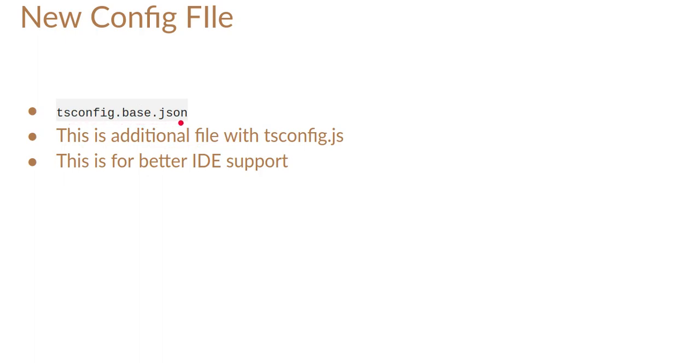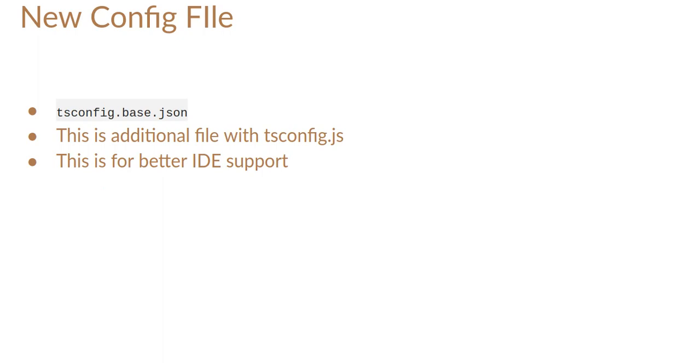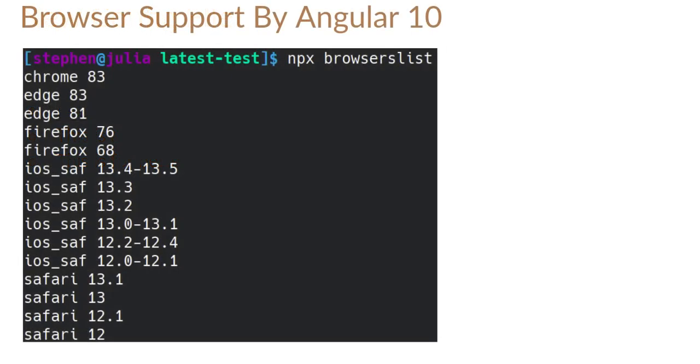Now you will find one more config file. Usually you will see that tsconfig.json file is available in Angular 9, 8, 7 and 6 also. But now you will find one more additional file which is tsconfig.base.json. This is not about many more configurations and the official blog said that this is used for better IDE support. Better IDE support means if you are using VS Code or Atom or Bracket, then it will provide more intelligence and more debugging kind of things.